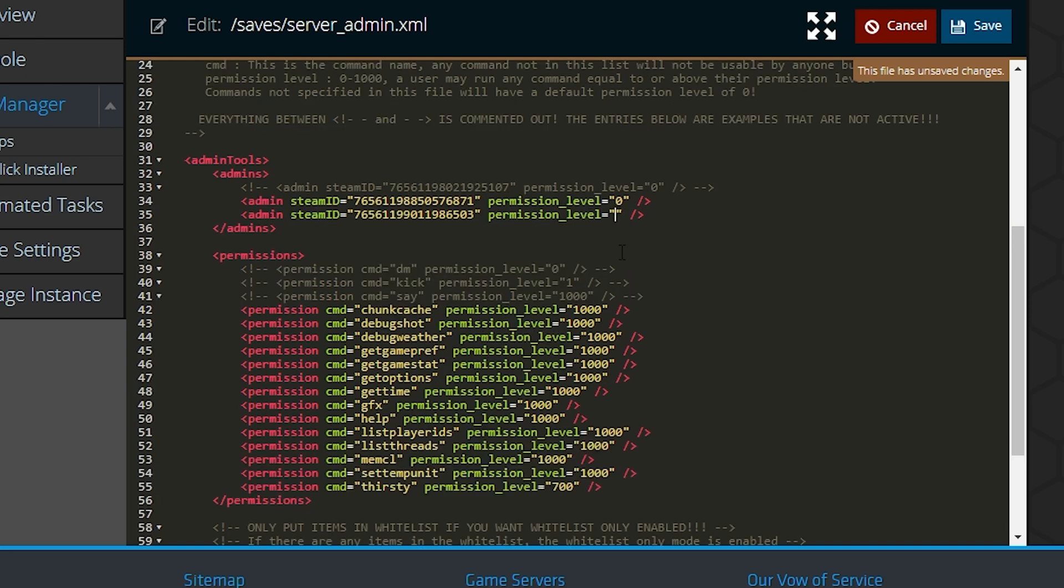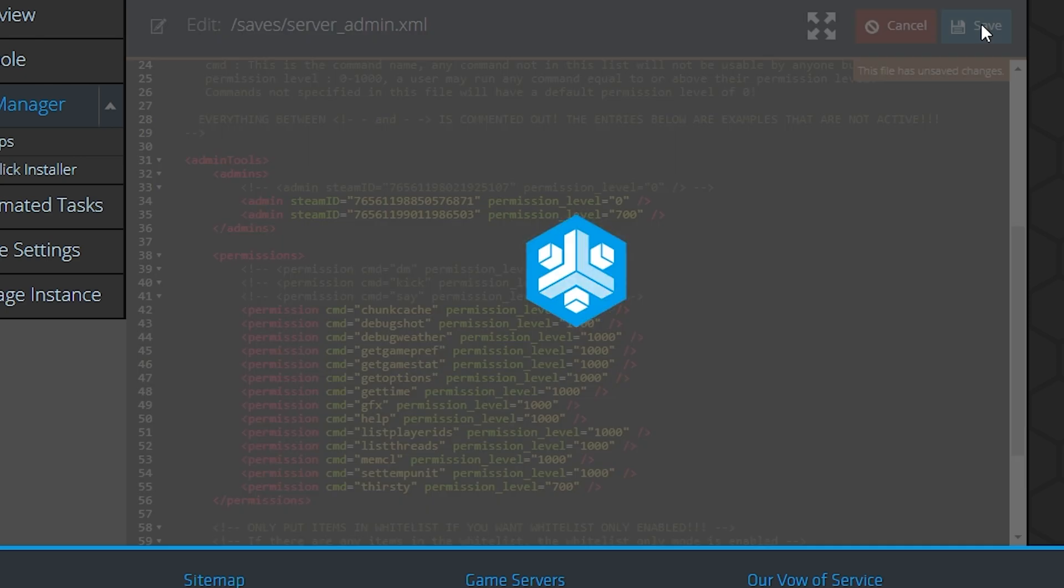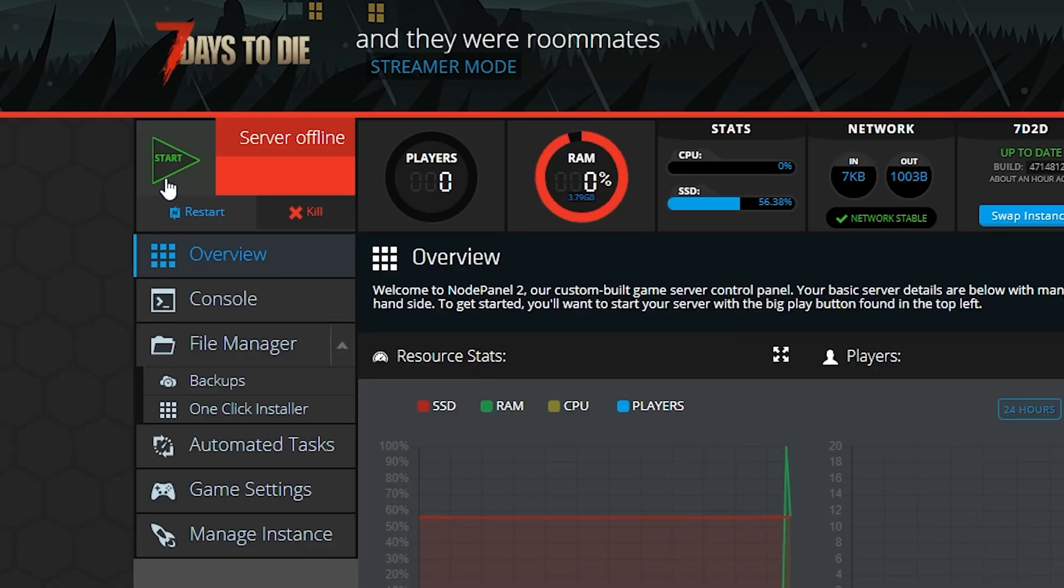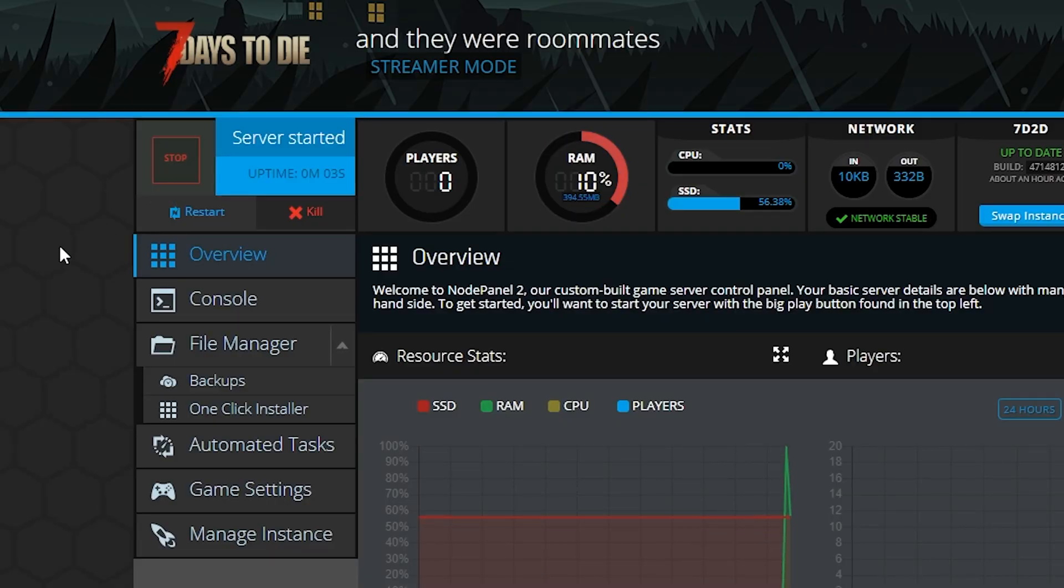Don't forget to assign your admins to these levels as well. Make sure to save any changes you made to this file. After restarting the server, your admins and permission levels should be good to go.